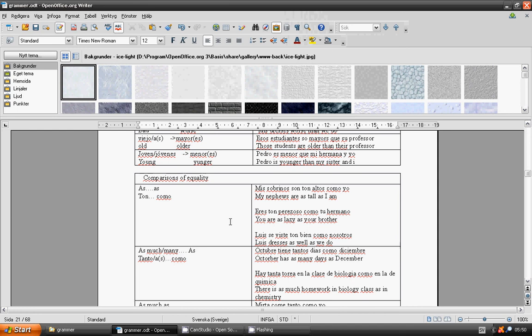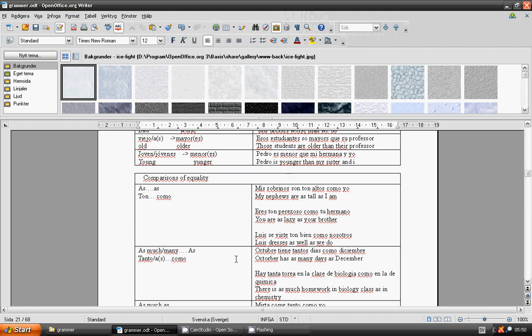Luis viste tan bien como nosotros. Luis dresses as well as we do. As much as, as many as: tanto...como. Octubre tiene tantos días como diciembre. October has as many days as December. There is as much homework in biology class as in chemistry. Hay tanta tarea en la clase de biología como en la de química.